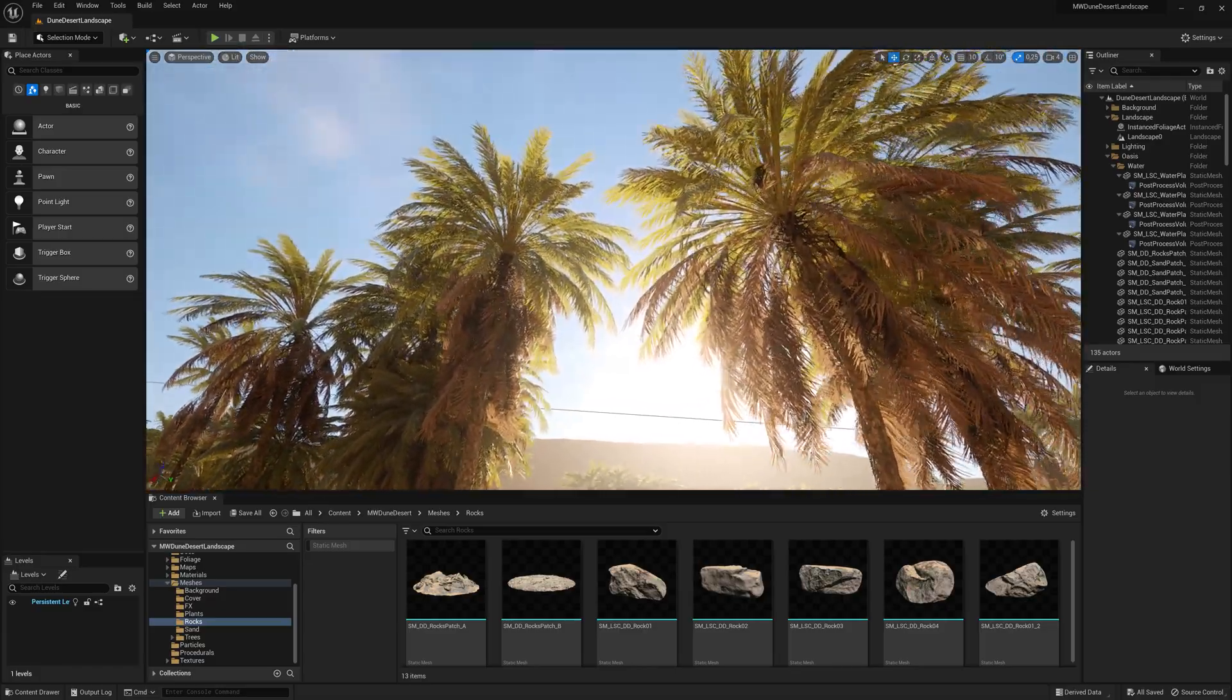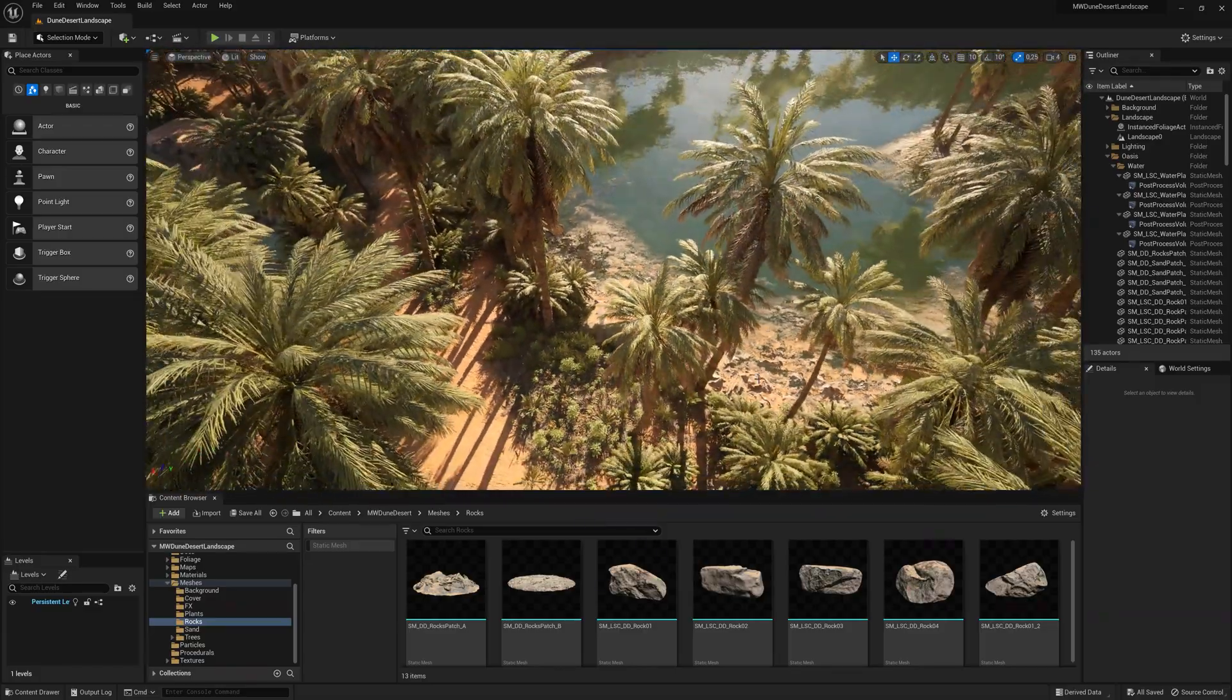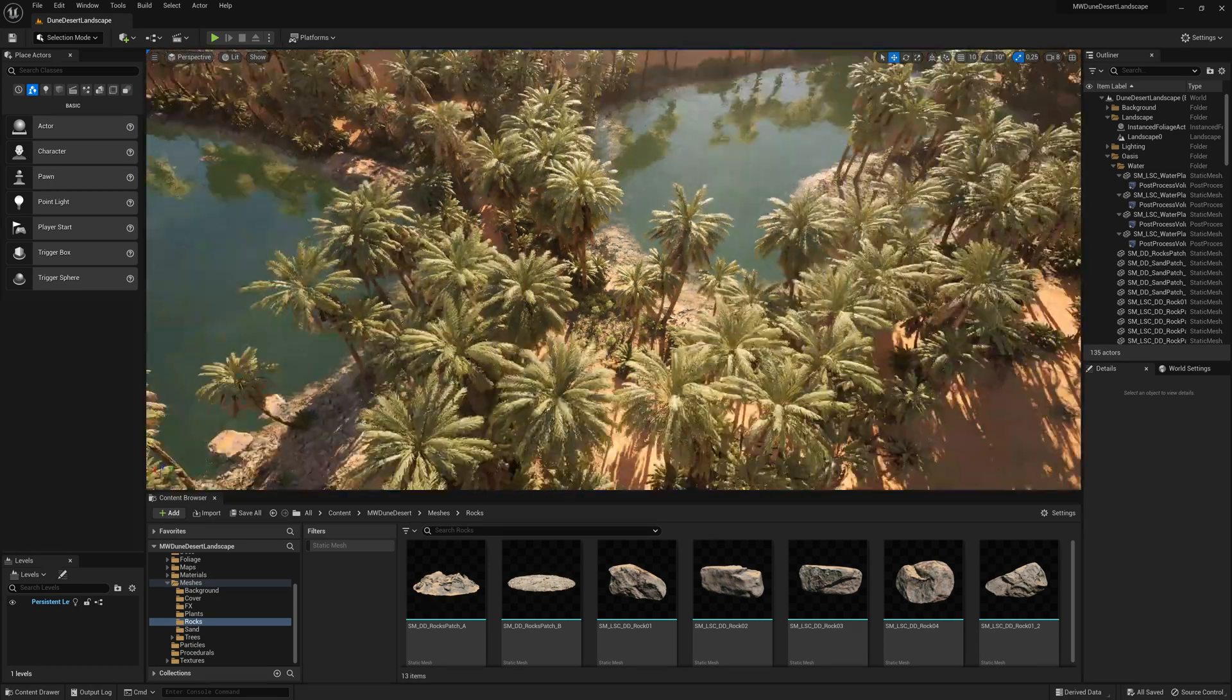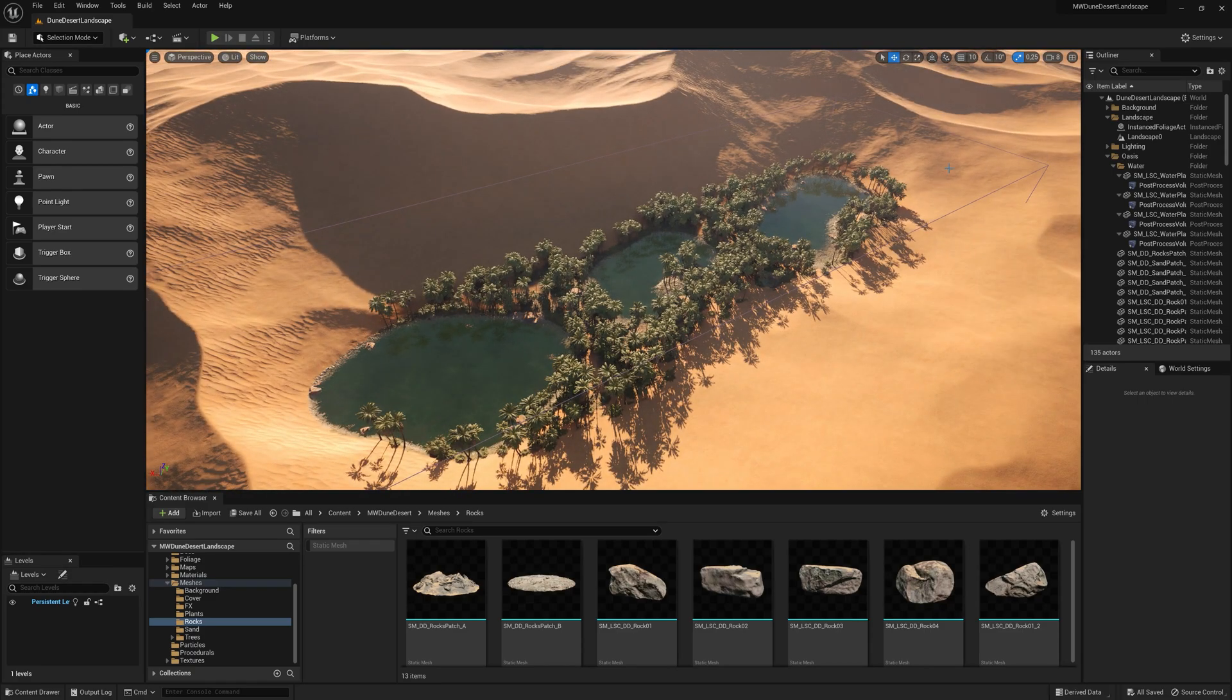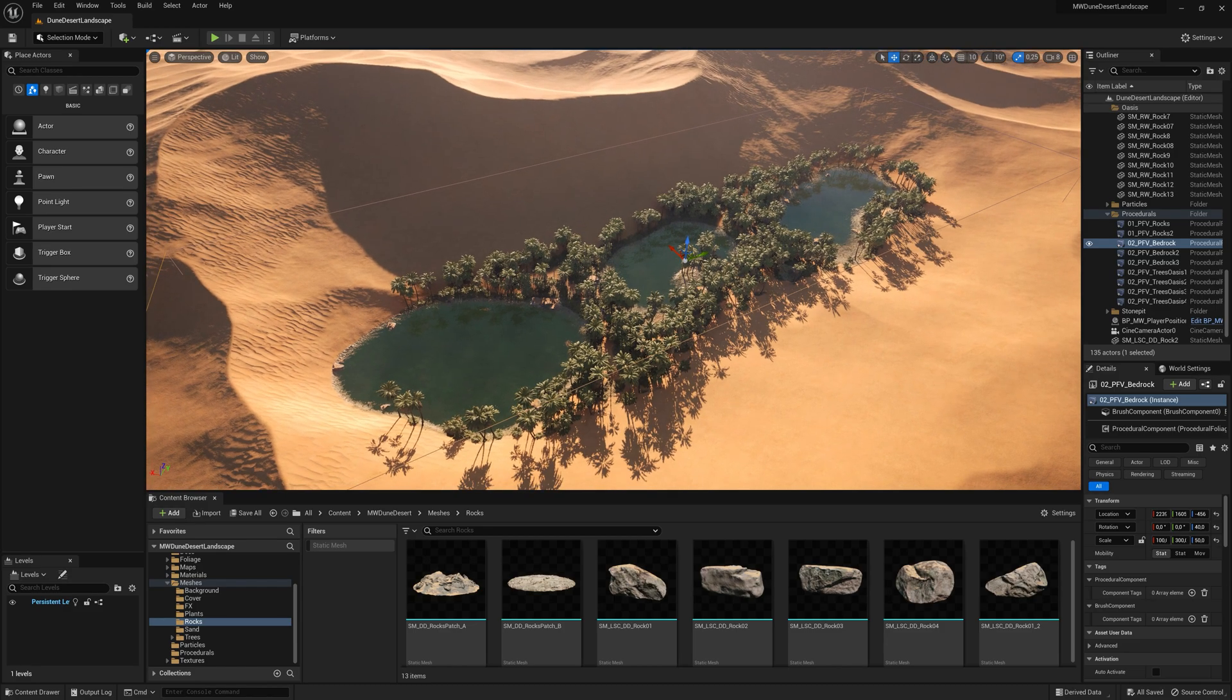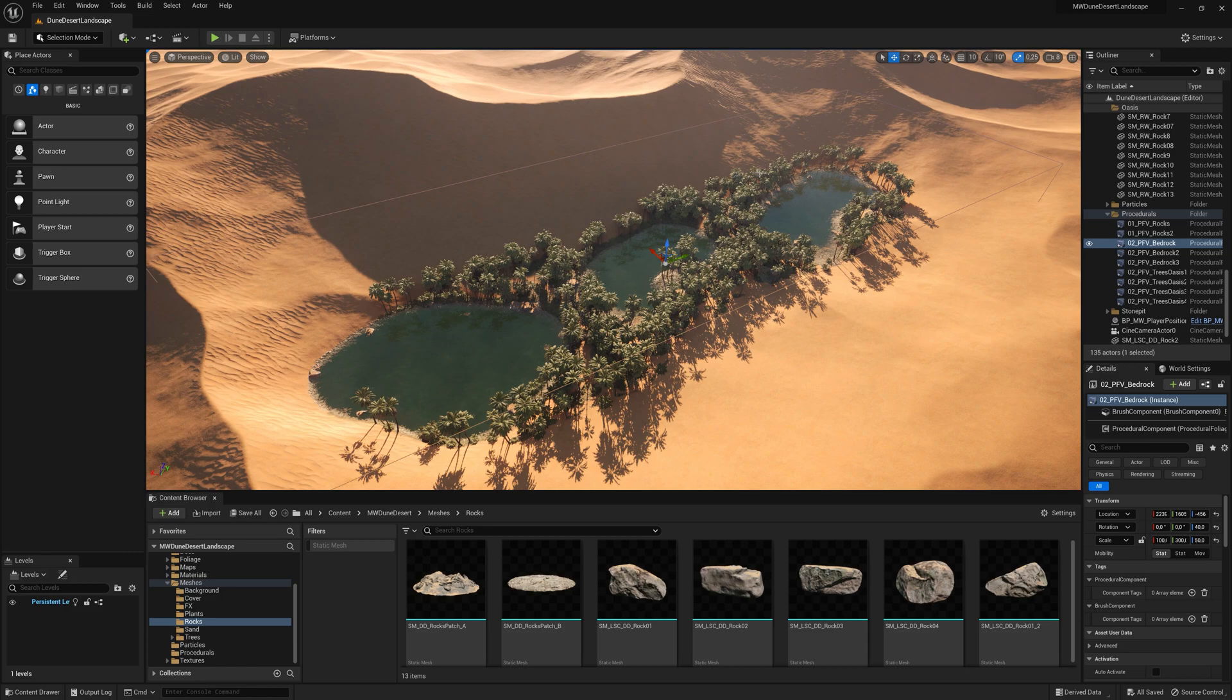Let's have a look at the landscape itself from above. As you can see, here's the oasis. There's this box around it, and that's the most important stuff that we're going to talk about. It's the procedural foliage volumes that will spawn all the different foliage or rocks and everything.